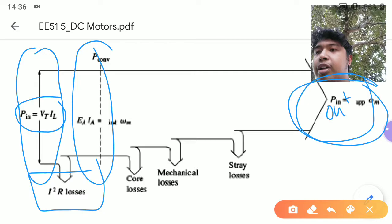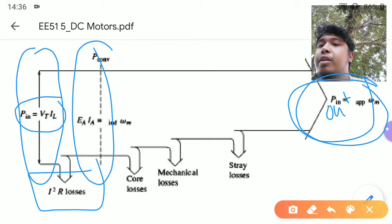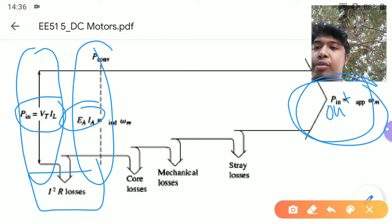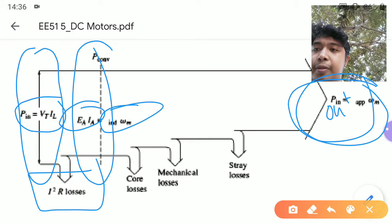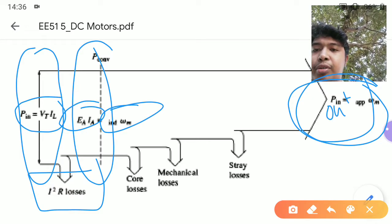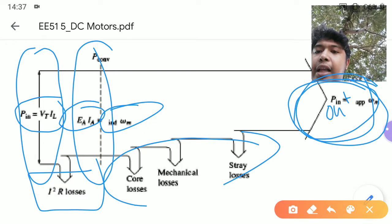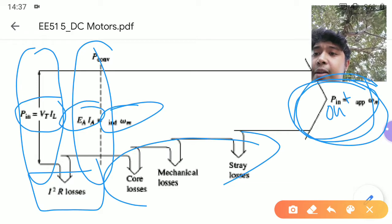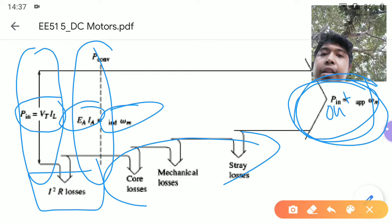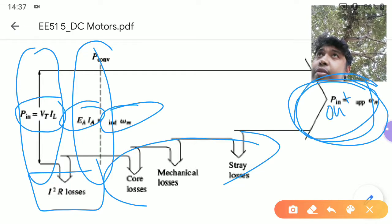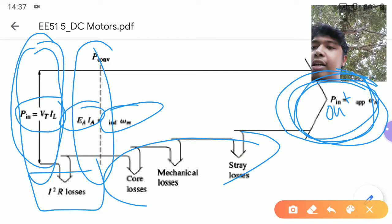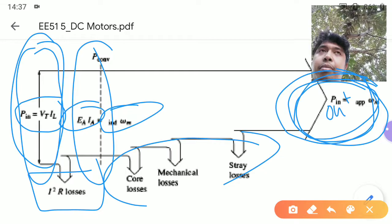The power at the armature is where power is directly convertible between electrical and mechanical. Your electrical power at the armature is equal to your mechanical power developed at the shaft. From the mechanical power, you reduce all the mechanical losses to get the mechanical output. In terms of efficiency, you have the mechanical output over the electrical input, which gives you the overall or commercial efficiency of the machine.